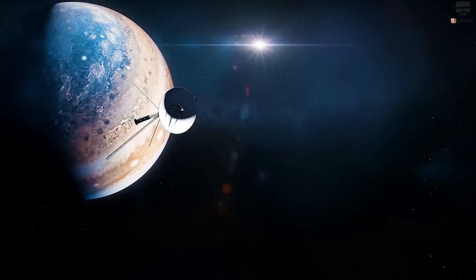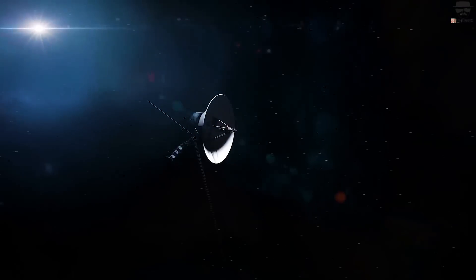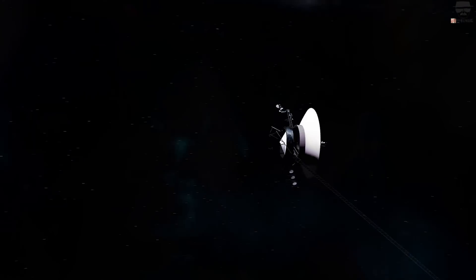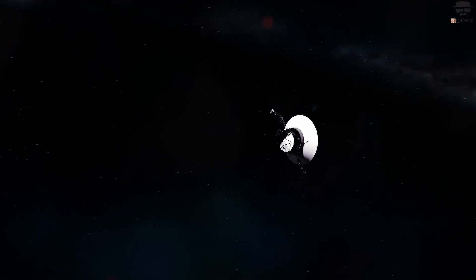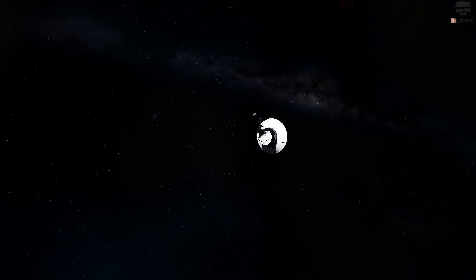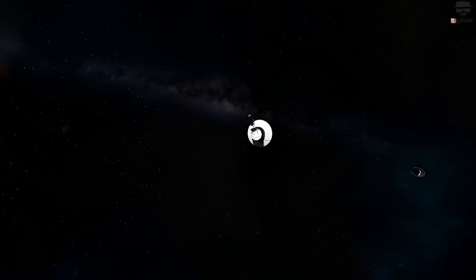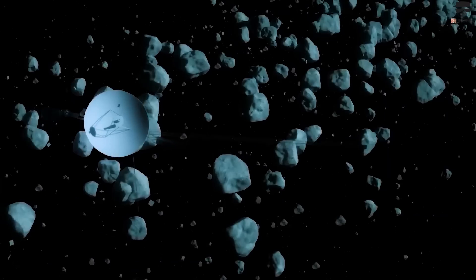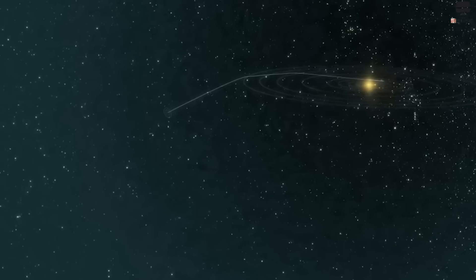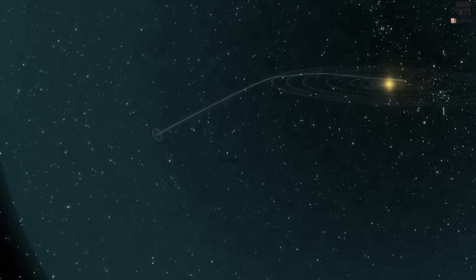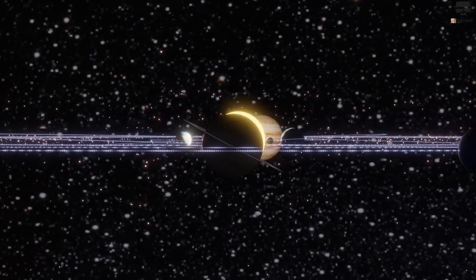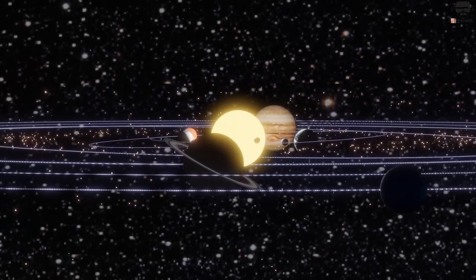Voyagers 1 and 2, which were initially intended to operate for only five years, have far exceeded that expected time frame and have given our scientists many new revelations about our own solar system.